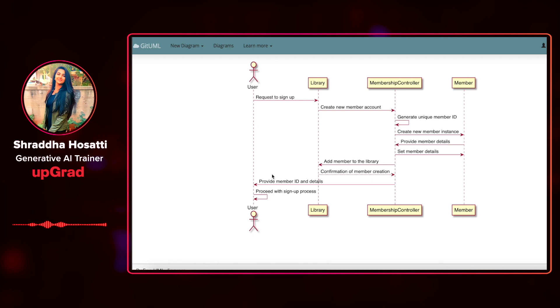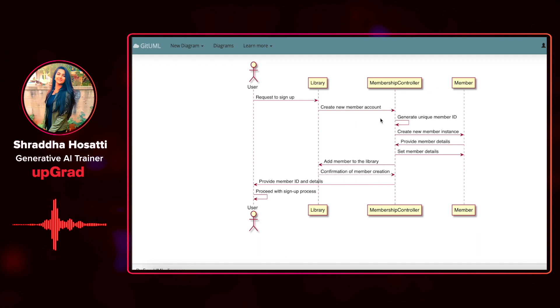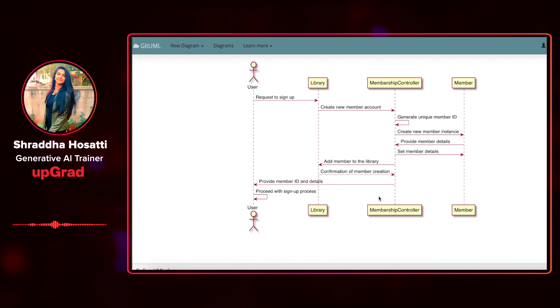It has given the different users. Here, there is library, membership controller, and member. Create a new member account, generate member ID, create new member instance, add member to the library, and provide member ID and details to the user.